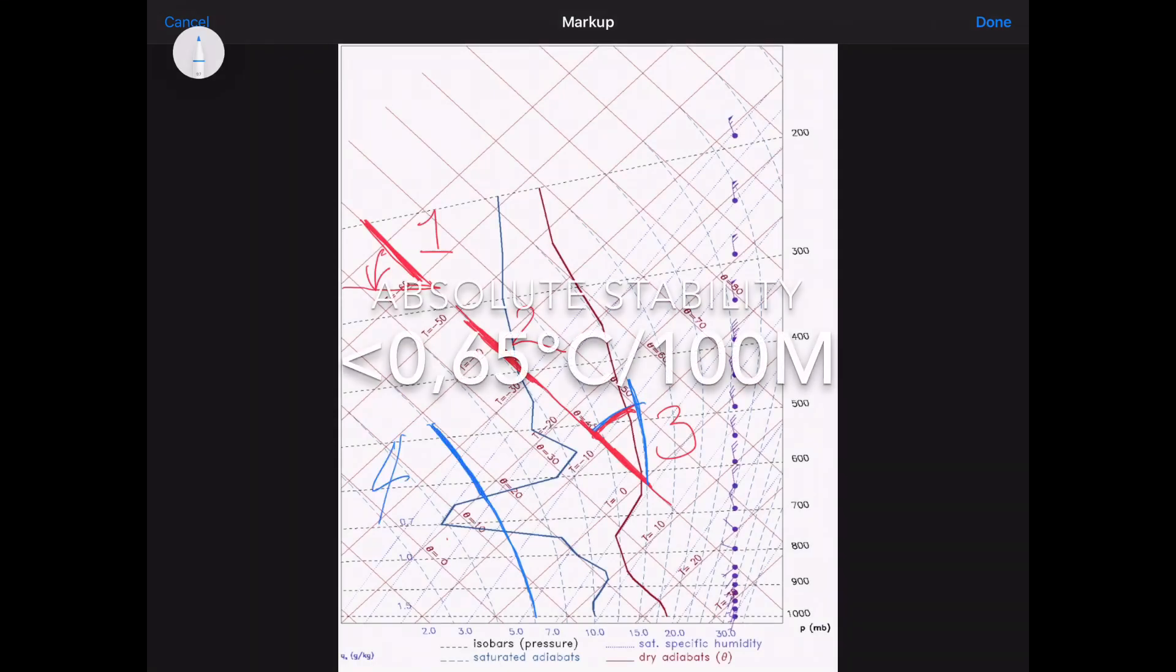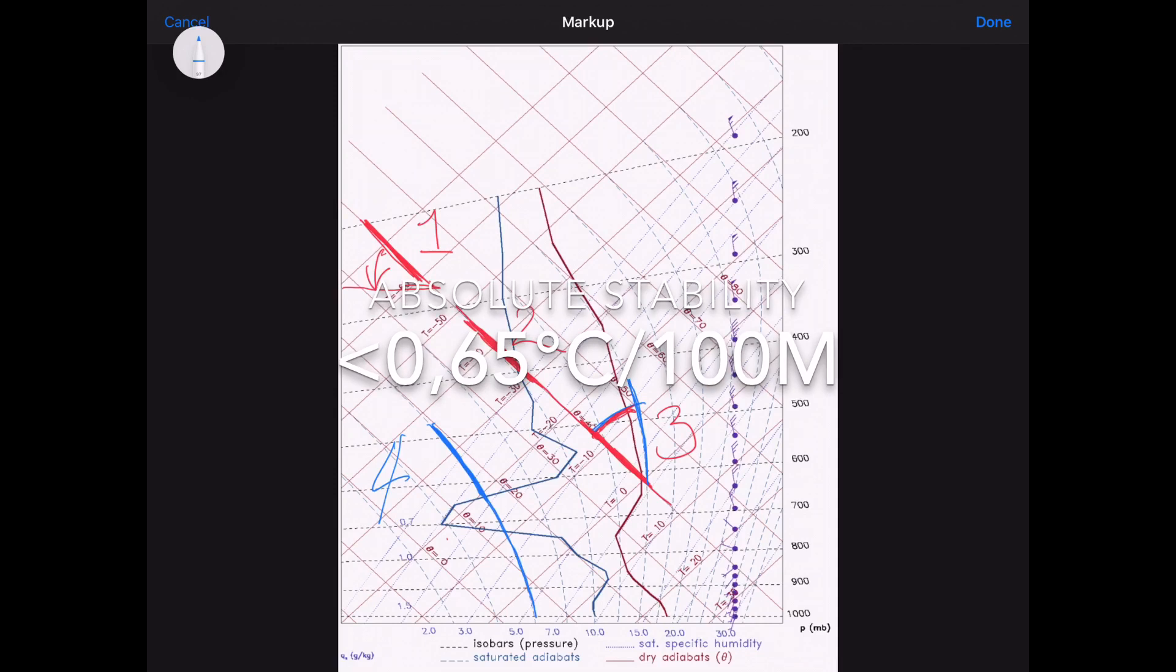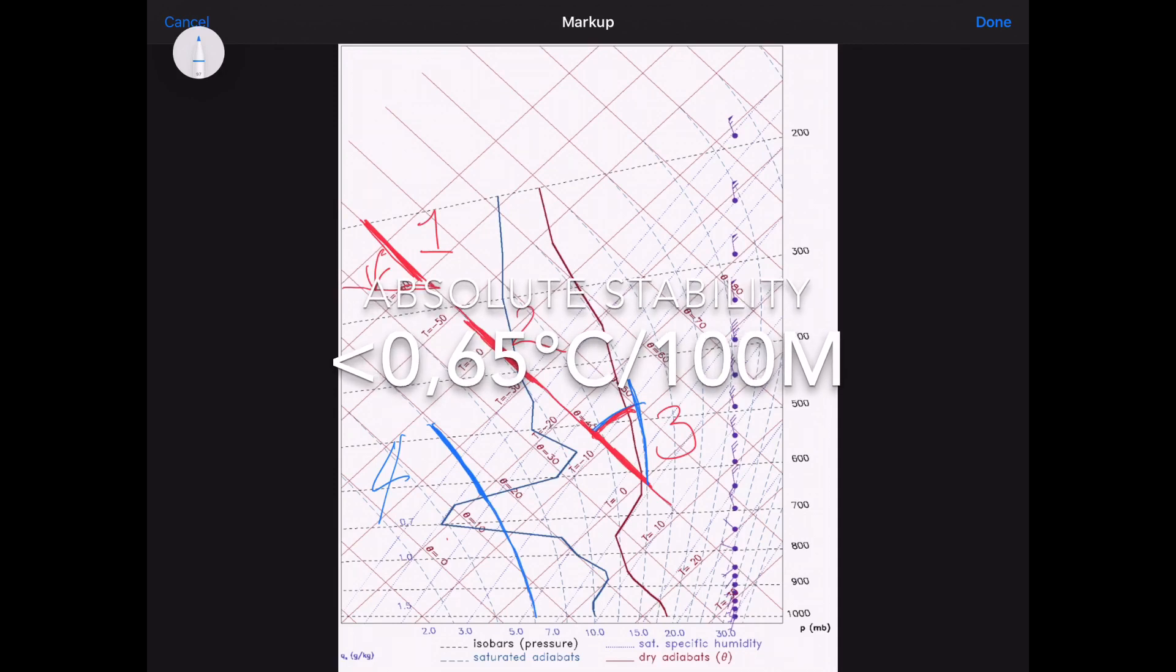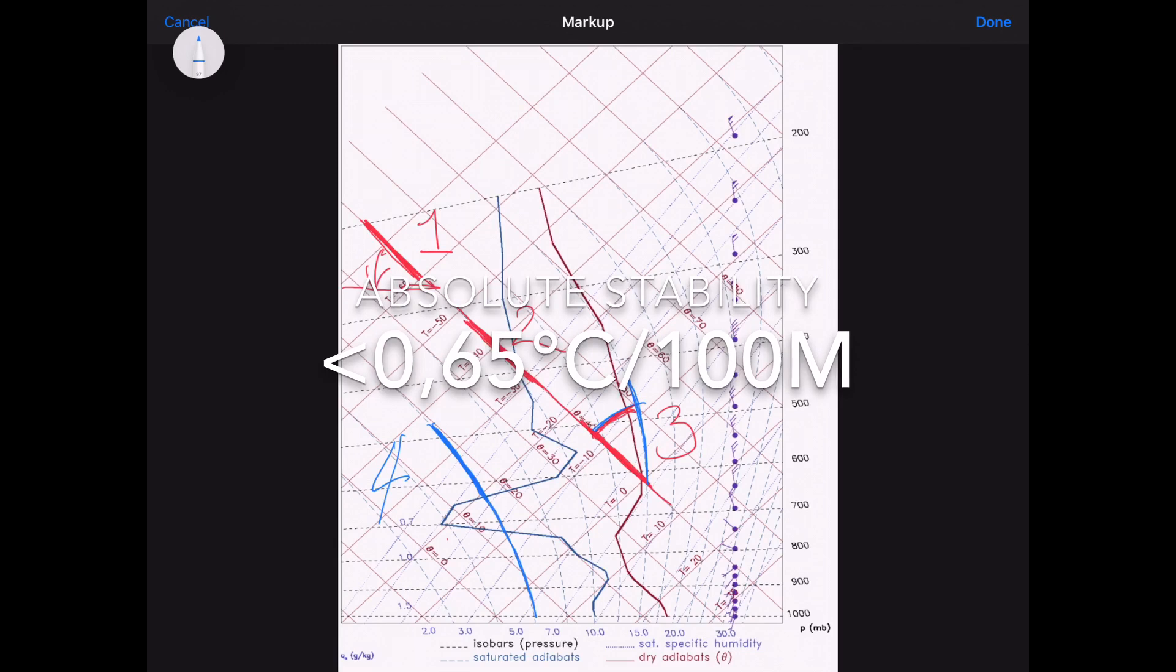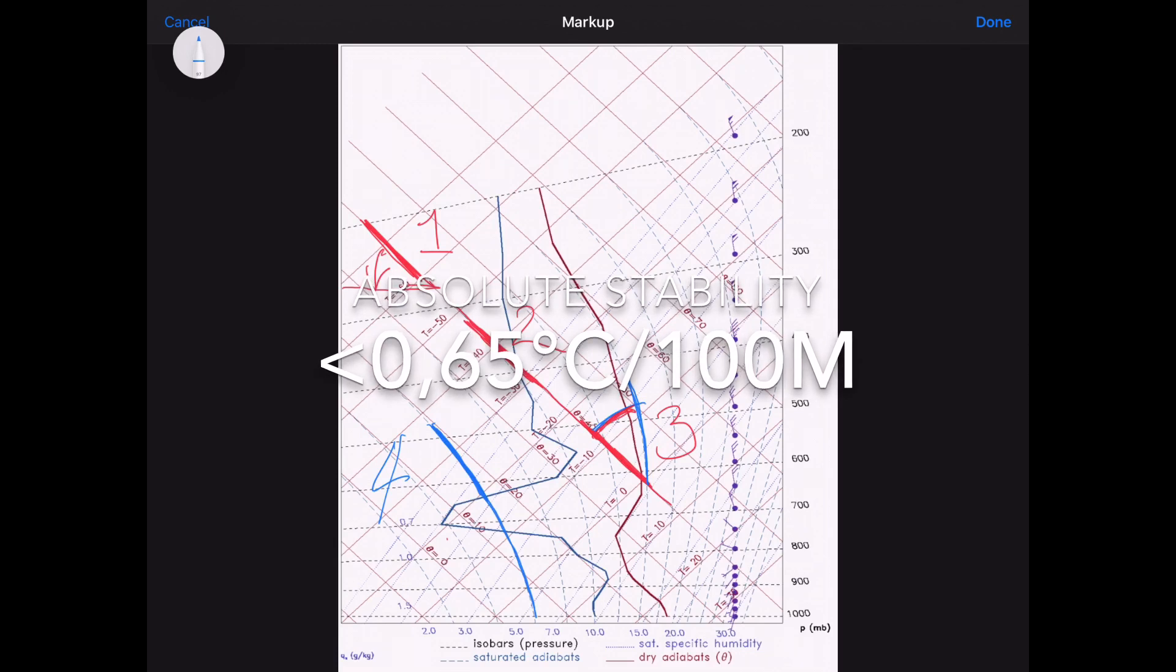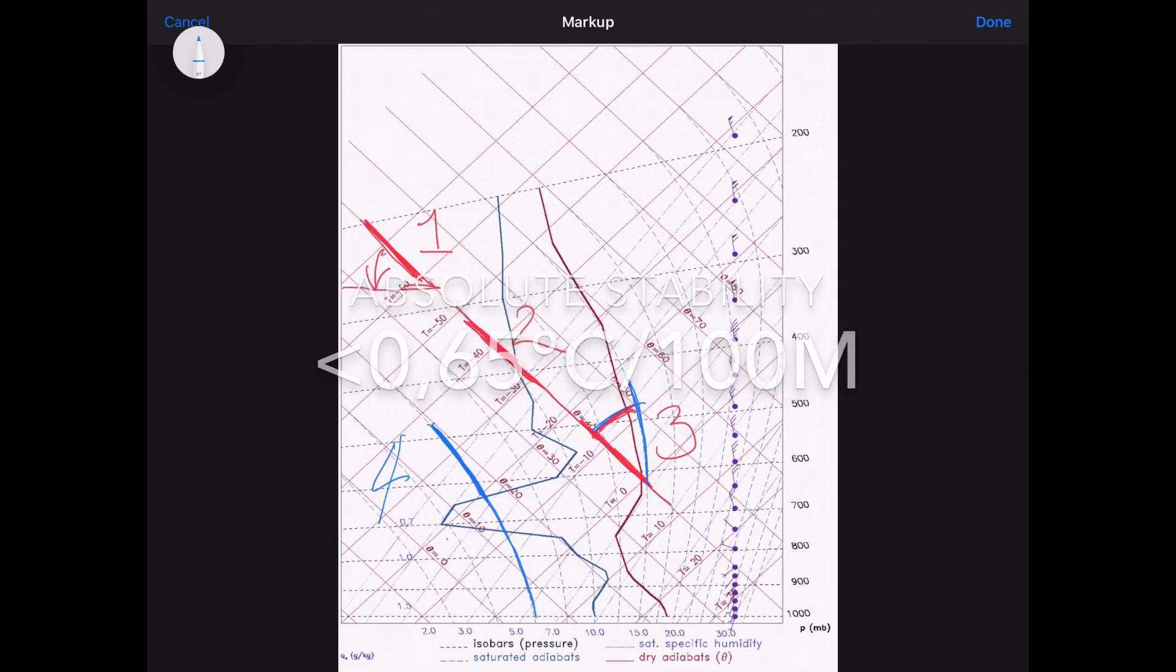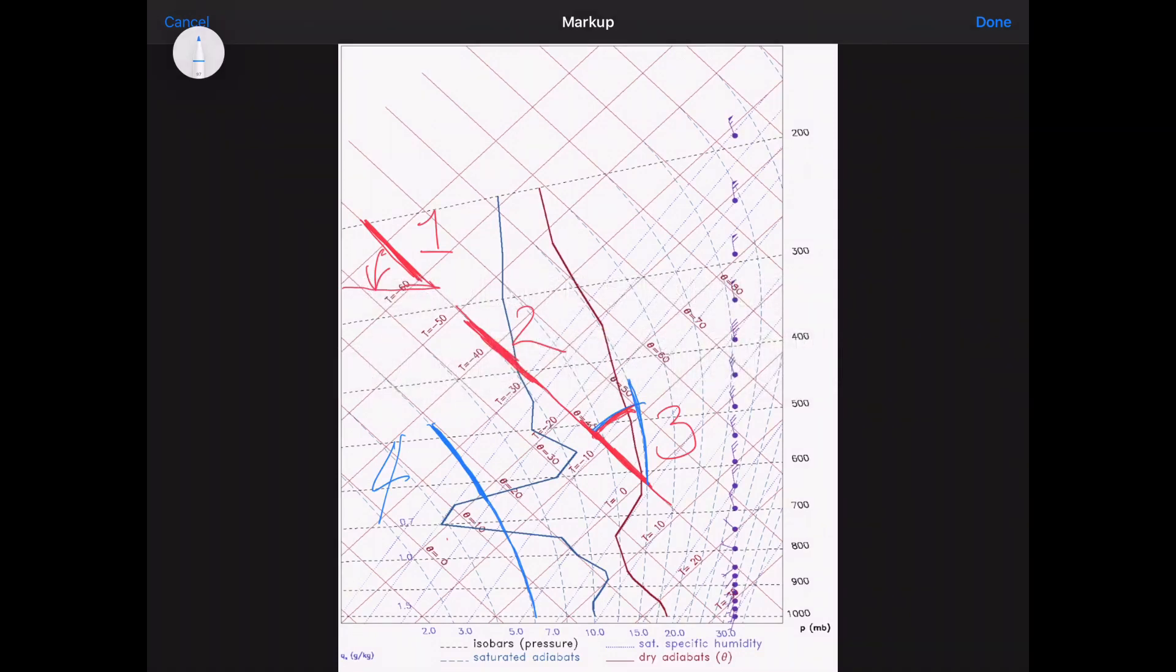And now we're going to move on to the final state of the atmosphere, which is, you've guessed it, it's absolutely stable. And that is when the air is cooling with altitude at less than 0.65 degrees centigrade for every hundred meters risen.